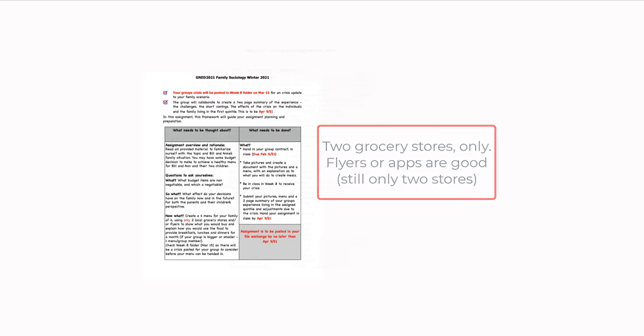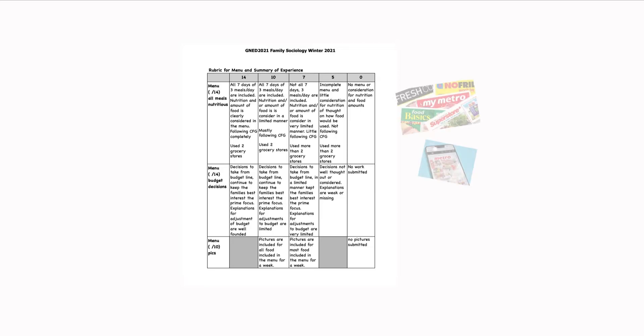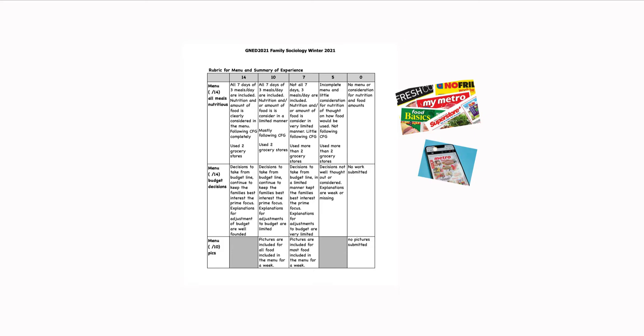This is the rubric. So how marks are distributed. Do the best you can. Ideally, go to the grocery store when you're shopping on your own and take pictures of food that you think would be best suited for Bill and Ann. You can certainly make sure when you take pictures, take pictures of the price as well. So you can use that. I want to see the price and I want to see the picture of the item. Now you can use flyers and you can use apps. Just make sure you're only shopping at two stores.